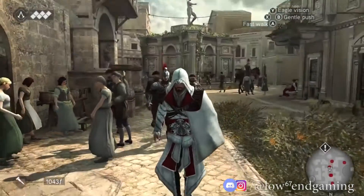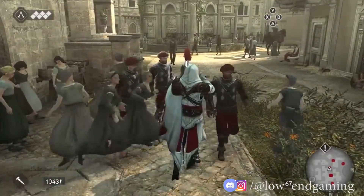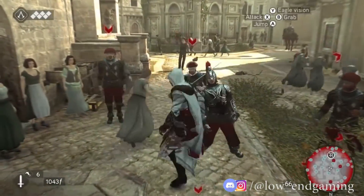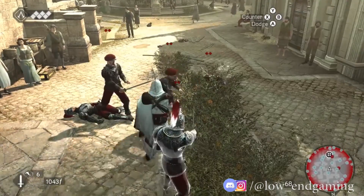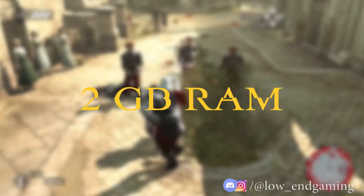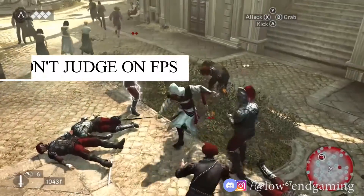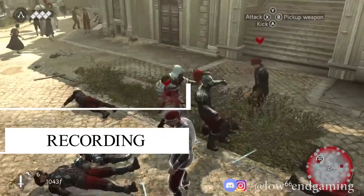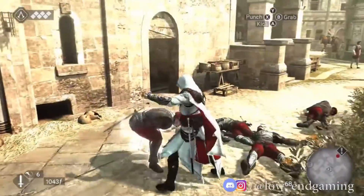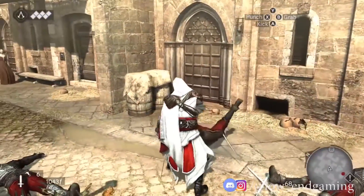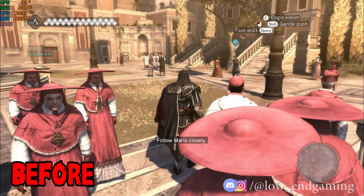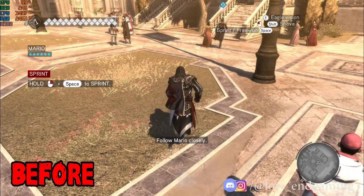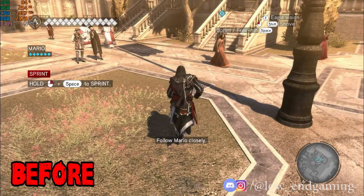Hello guys, Low End Gaming here. Many asked me for an Assassin's Creed Brotherhood lag fix, so here it is. In this video I will take Assassin's Creed Brotherhood to the lowest settings possible and make it playable on a low-end PC with 2 gigabytes of RAM and no graphics card. Before starting, an important thing: don't judge the FPS in this video because I am recording, so it will be low. This is how the game was working on my PC before — very laggy, very slow, and not at all playable.